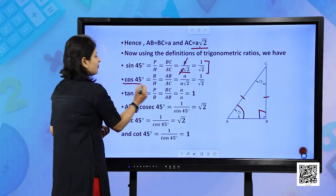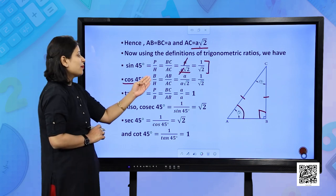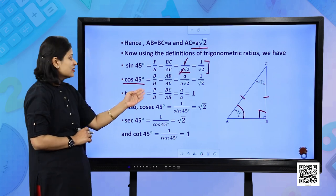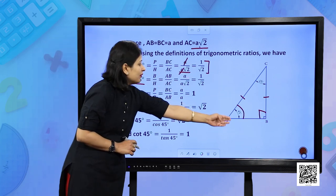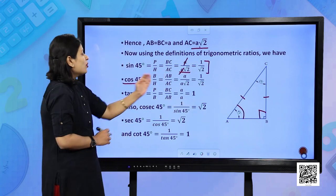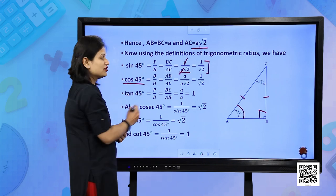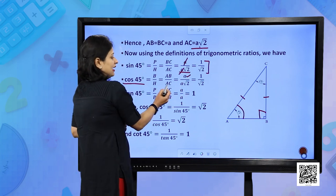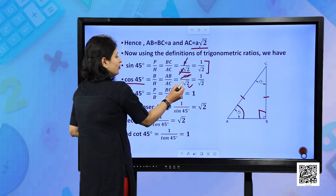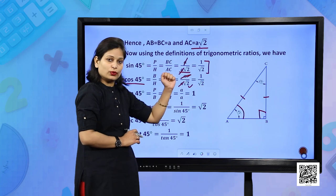For cos 45°, by definition it is base upon hypotenuse. The base with respect to angle A is AB, and hypotenuse is AC. Substituting AB as A and AC as A√2, cancel out A, and you get 1/√2.